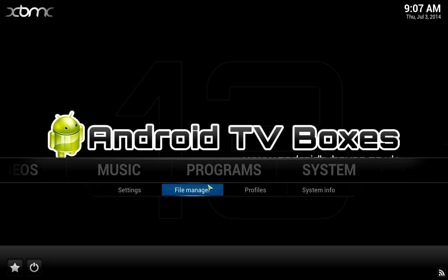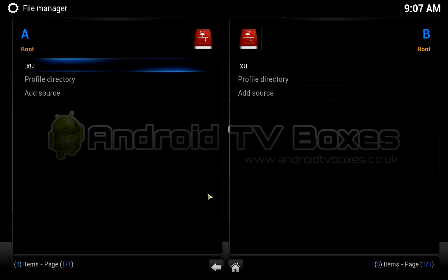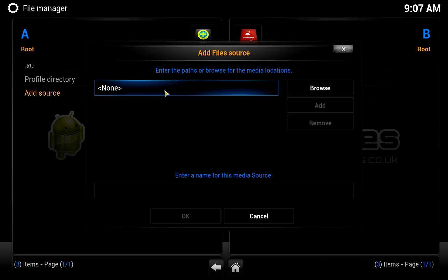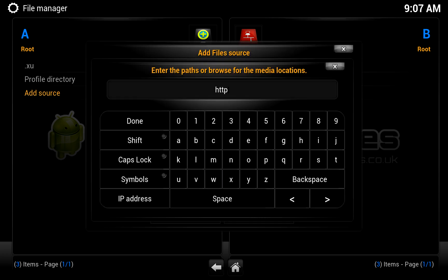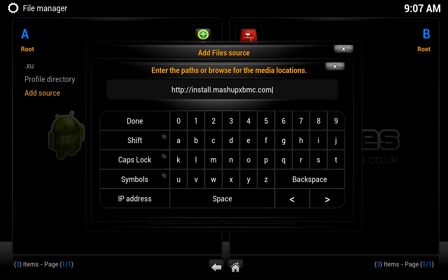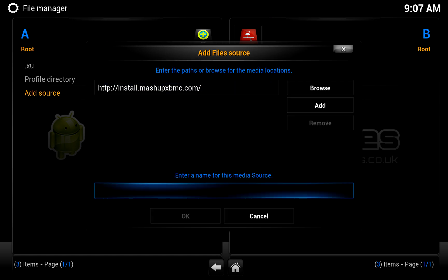The first thing we need to do is add a source. So we're going to go to System, File Manager, and add a source. In the path we're going to write in http://install.mashupxbmc.com. That's actually going to add a repository online for me to download some files. This isn't a true repository in terms of going to System and Add-ons — it's basically connecting to an online web source to start downloading files to set your device up.